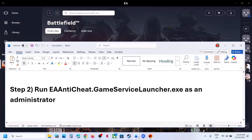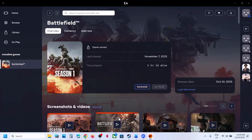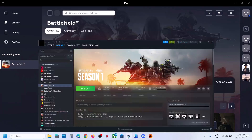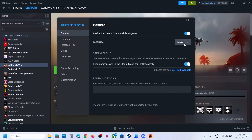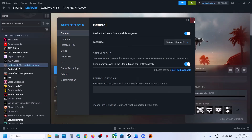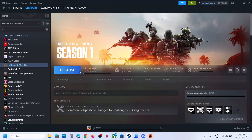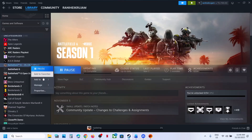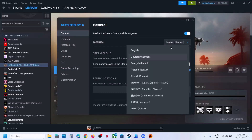The next step is to change the game language, then revert back once able to launch. If you have the game on Steam, right-click, go to Properties, and select any other language. Once you select another language, it will go through an update. Once the update is complete, launch the game, and once you are able to launch, revert back to the original language.